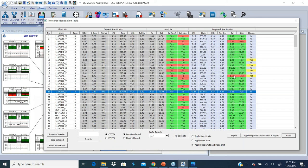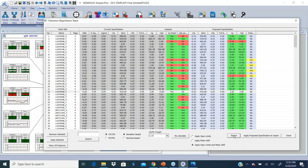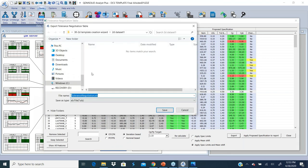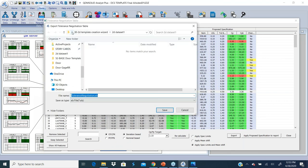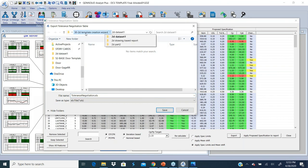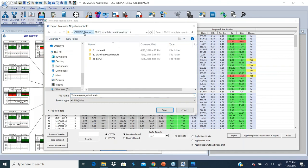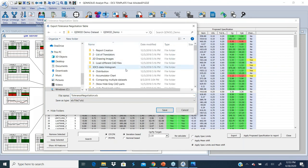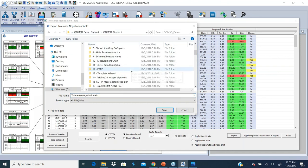And this is something that you have to negotiate with the OEM or with your supplier and say if that's acceptable. You can apply that proposed specification to the report by this one button click, or I can export this to what we call a tolerance negotiation table.